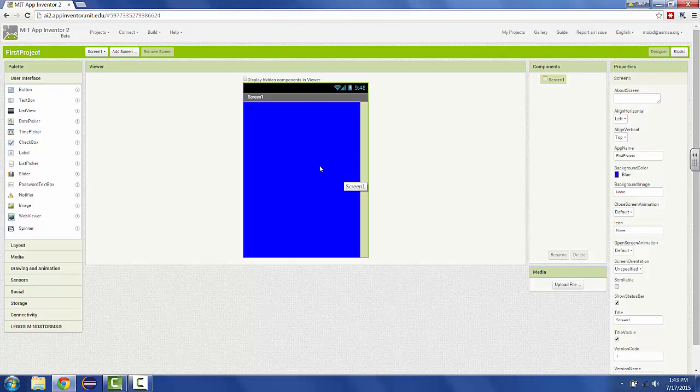So this is just the designer. This is not the actual app as it's going to run on a phone. You can either connect App Inventor apps to a real device using the companion, or you can run them in the emulator, which is a simulated piece of software that pretends to be a phone.